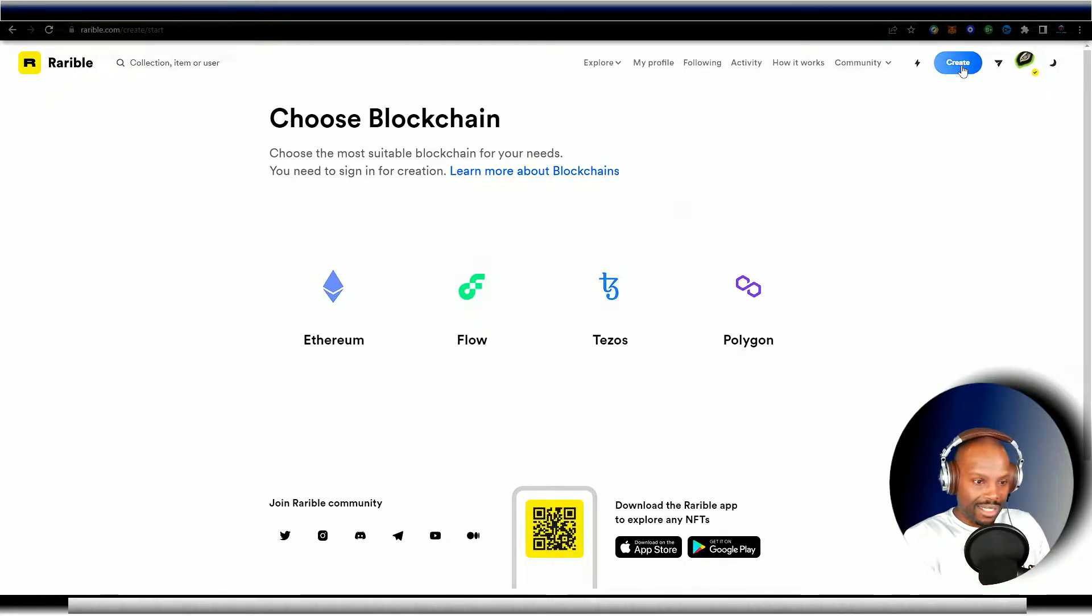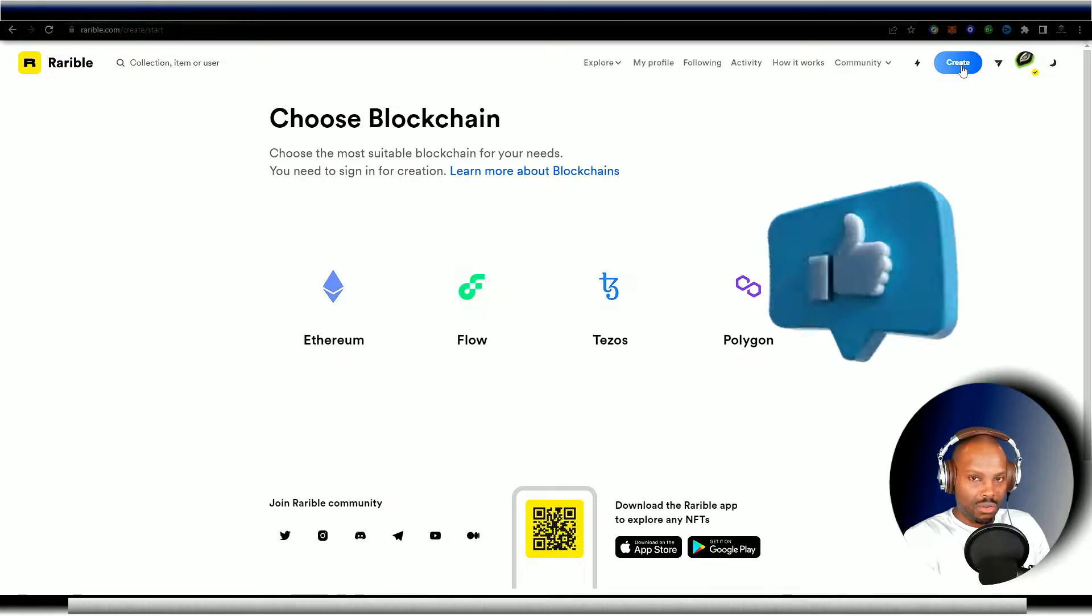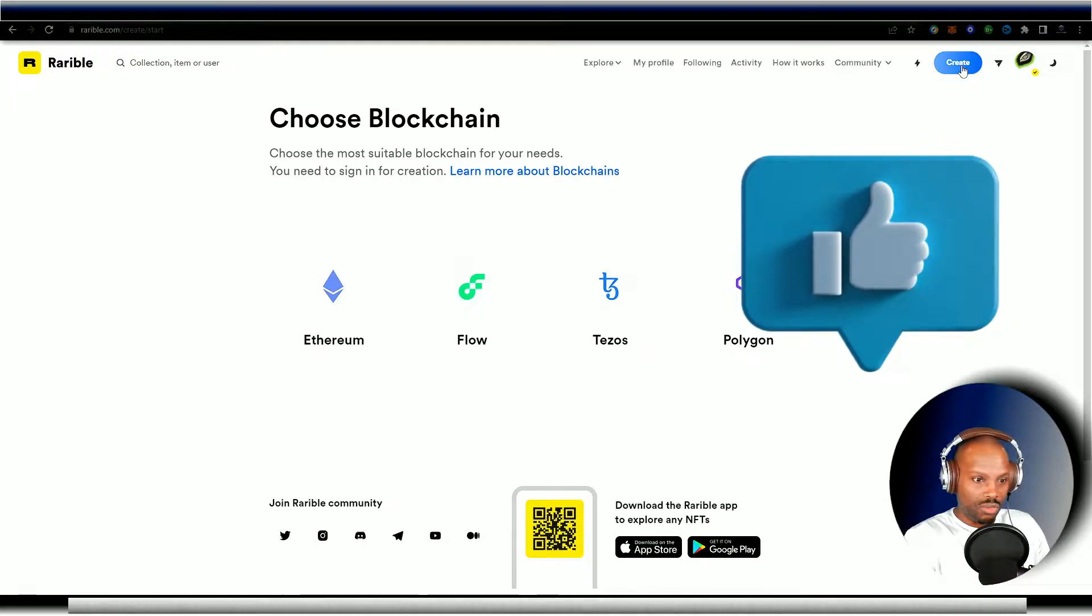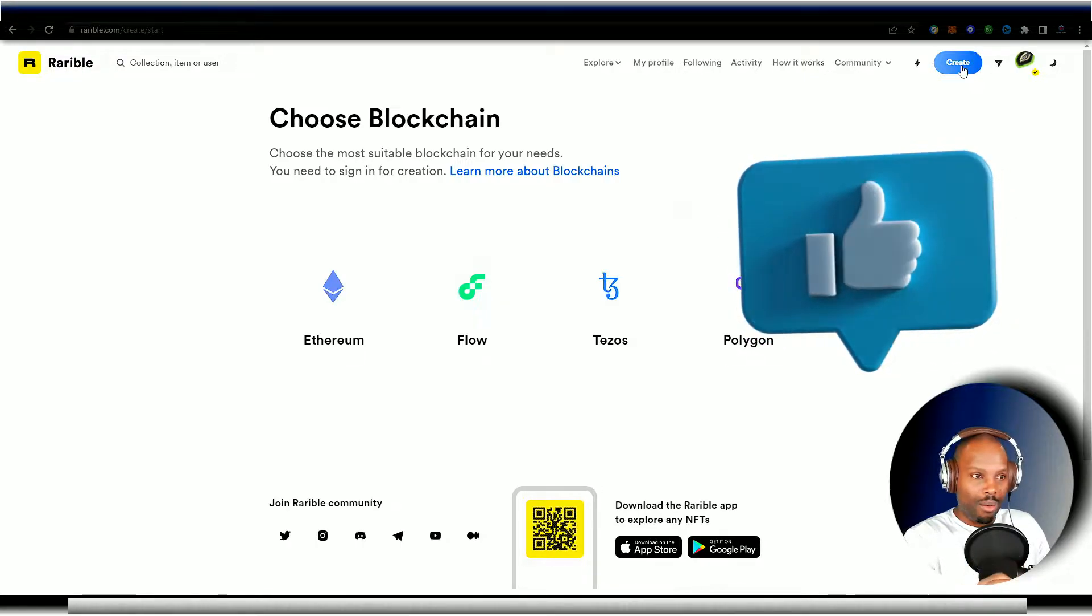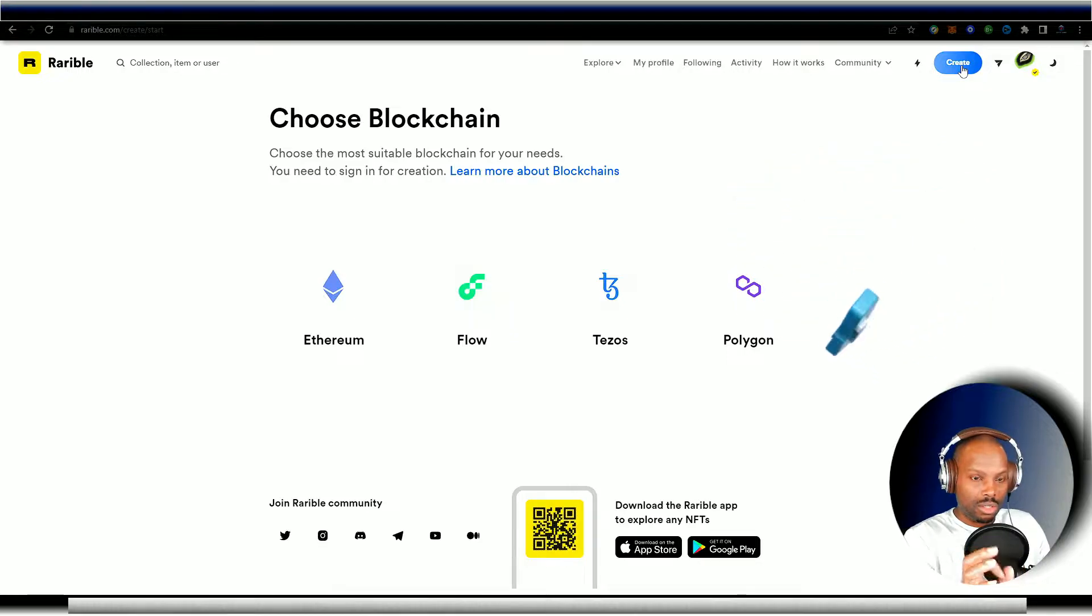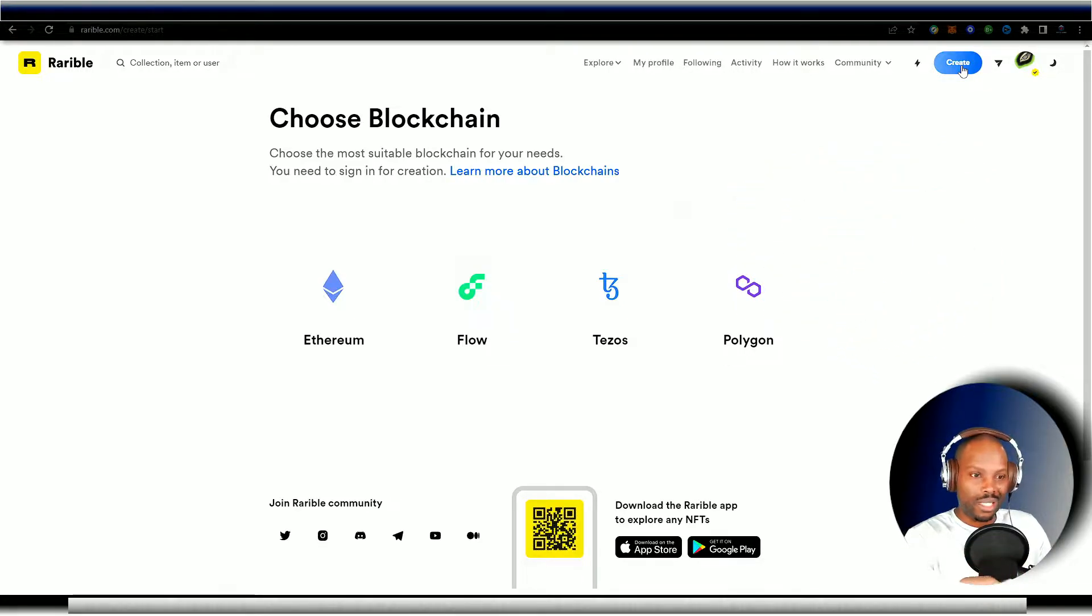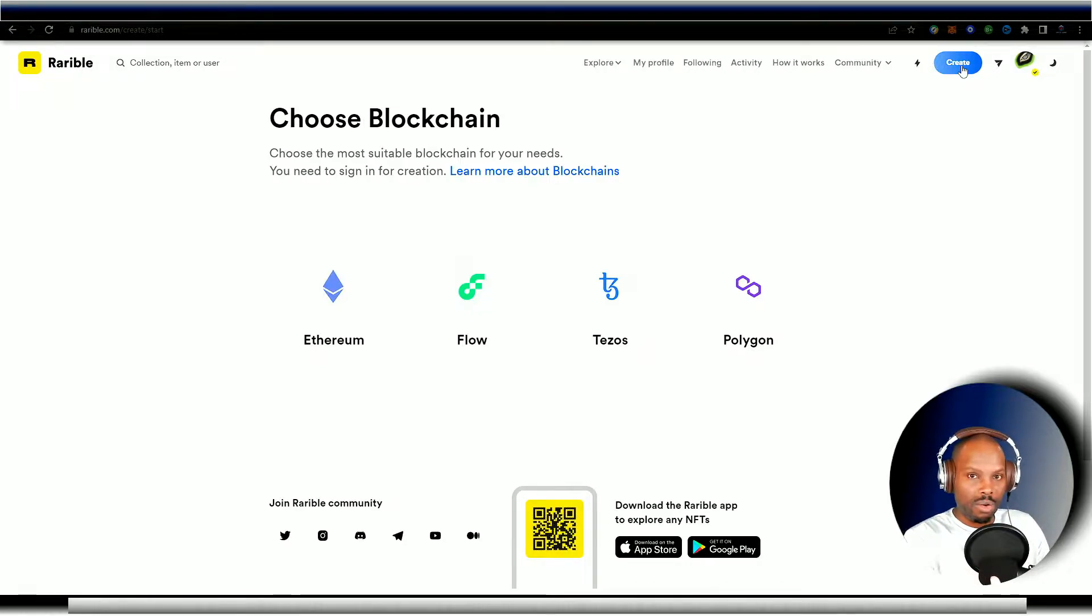These three are the cheapest situations that you want to get yourself into. When you use Flow, Tezos and Polygon, these are going to be your budget options. Okay. That way you can get into this situation. You can put your artwork on the market and see how it does. All right.